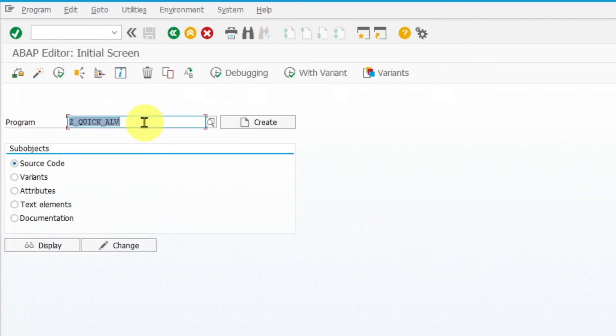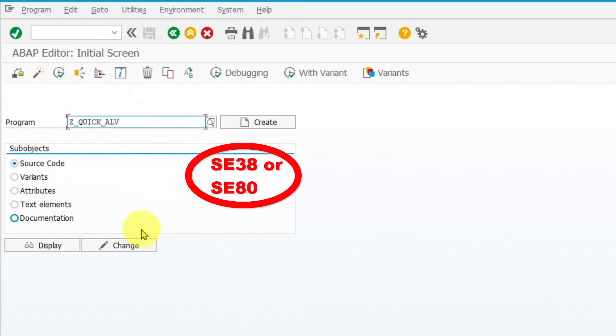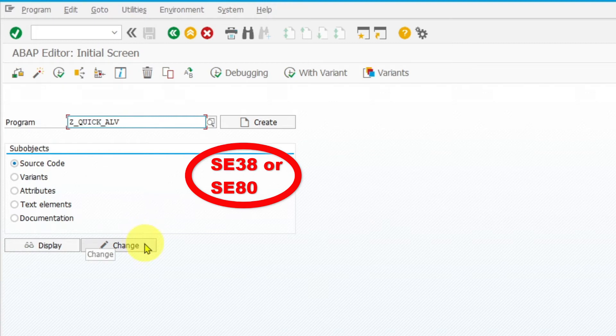Then you have to create a program with SE38 or SE80 transaction.